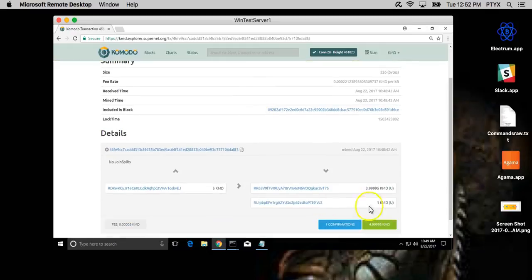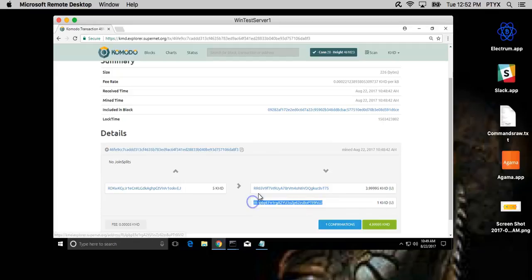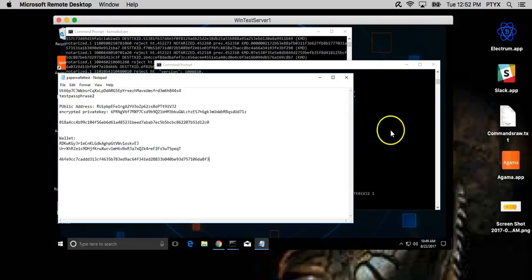And it already has one confirmation. So that's how you send.